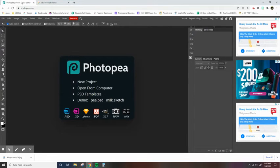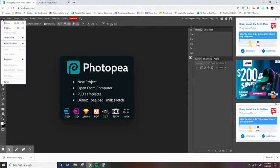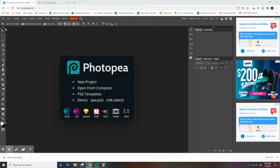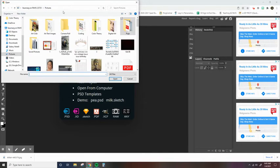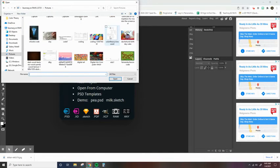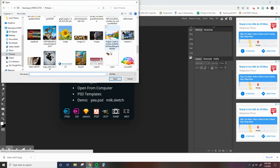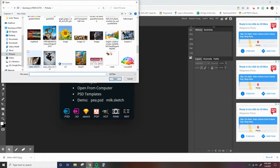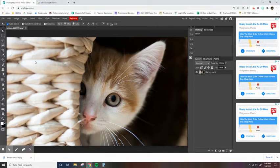Then go back into Photopea and again, I can either open from computer on this menu, or it could go up to file and open. Either way is fine. So let's find that photo of the kitten right there. Just double click and it will open it up.